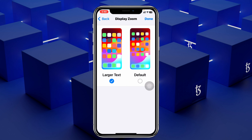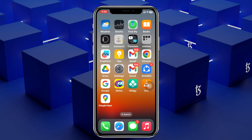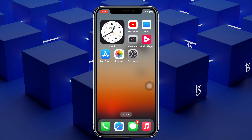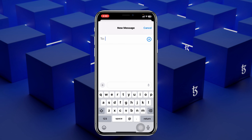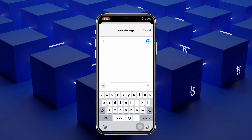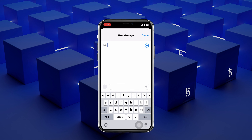Go ahead and tap on Use Zoomed. And once you tap on that, your screen will go black, and once it comes back, go ahead and open up your keyboard once again and you'll get to see the keyboard is much larger than before.